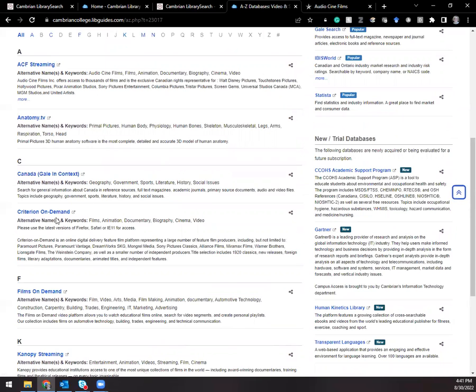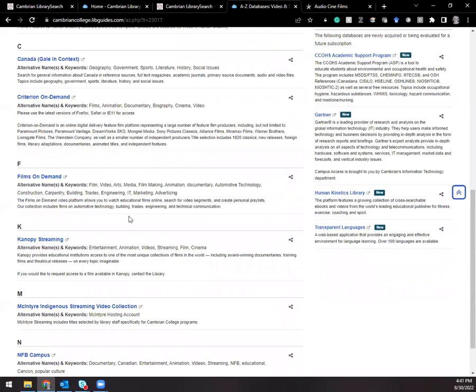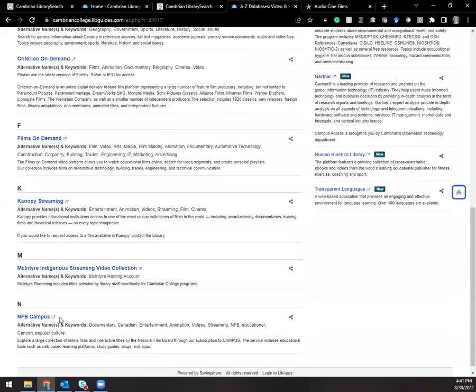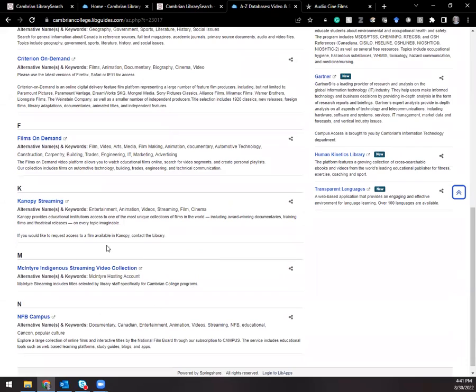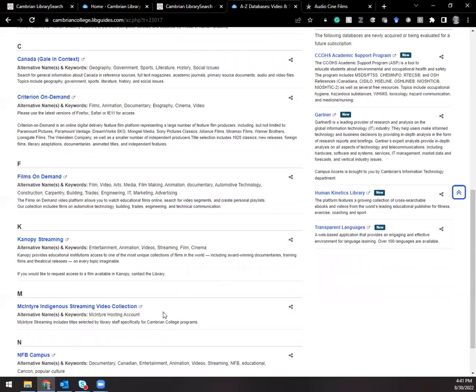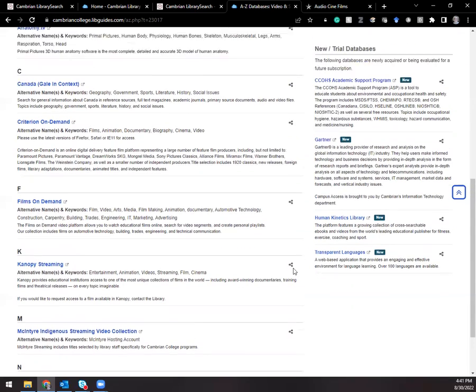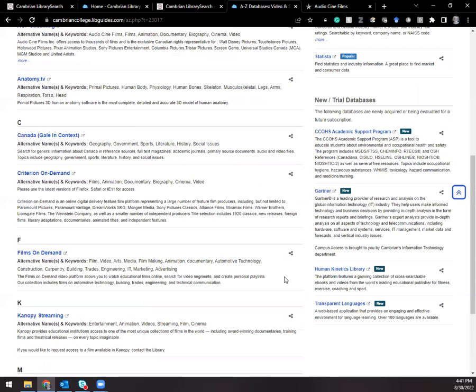ACF streaming, criterion on demand, canopy, NFB campus. Those are very popular for movies and documentaries. We do have some other special collections in McIntyre comes on demand as well.